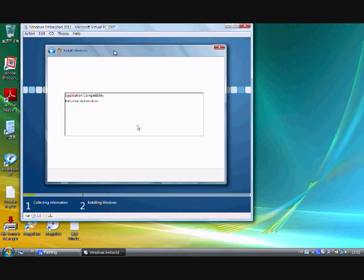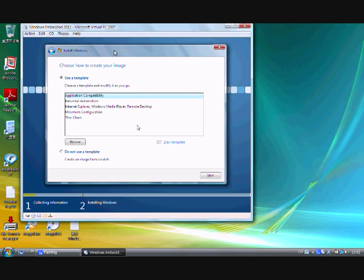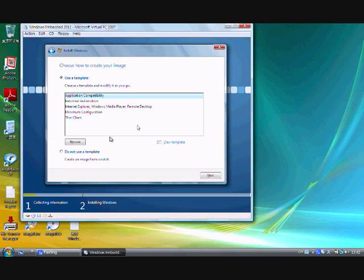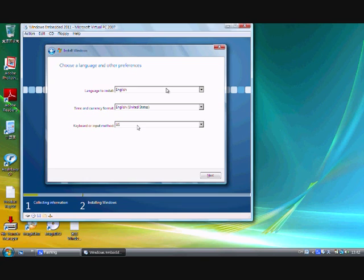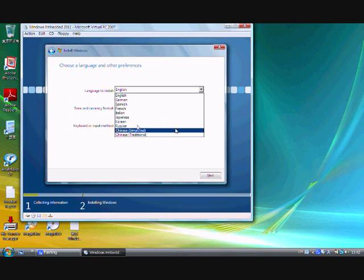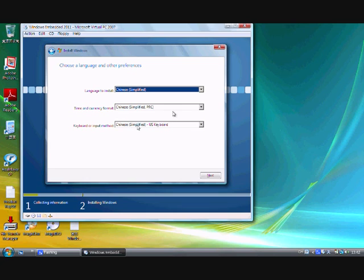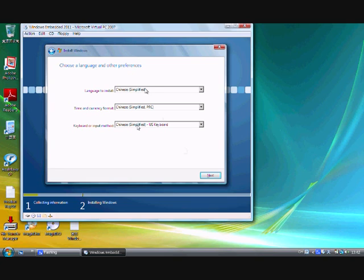Use a template. Create an image from scratch, then click next. Language to install. Oh good, I found the Chinese thing. I don't know if it really changes the language of the machine, but let's see.